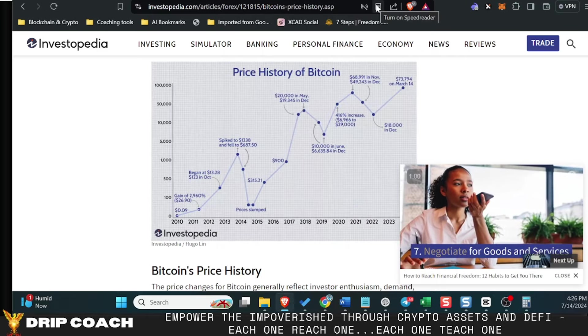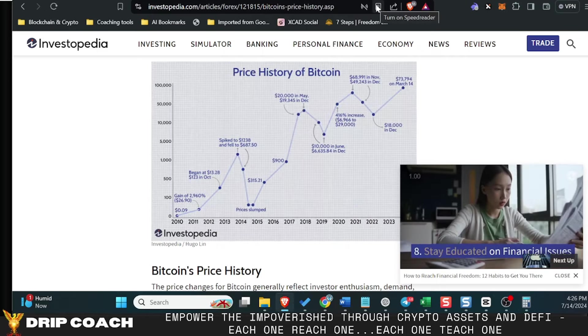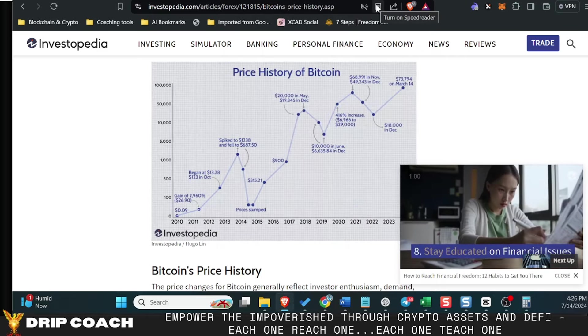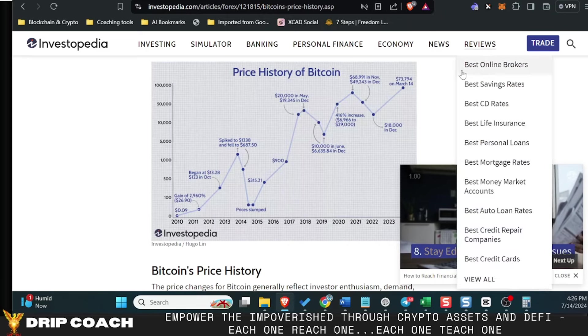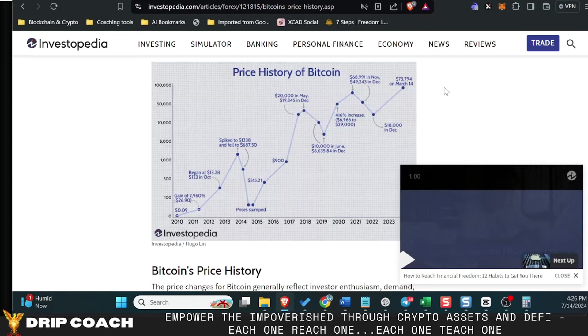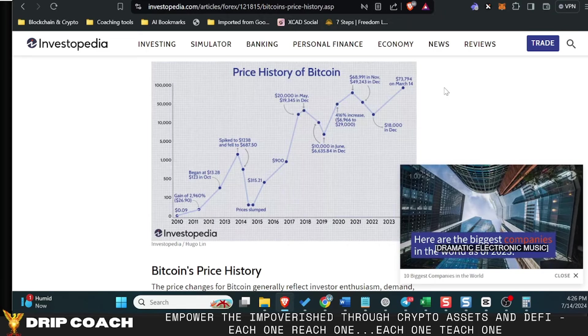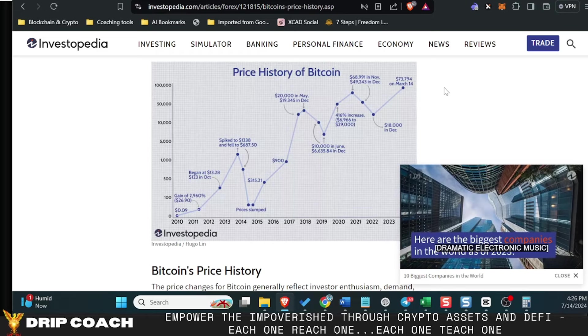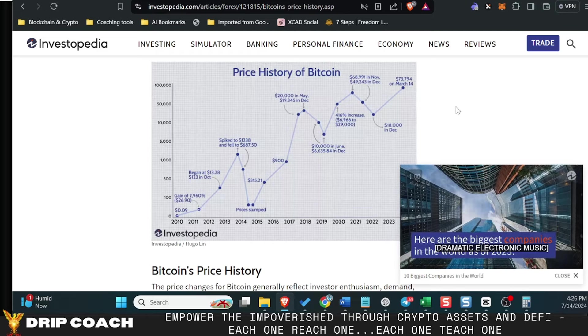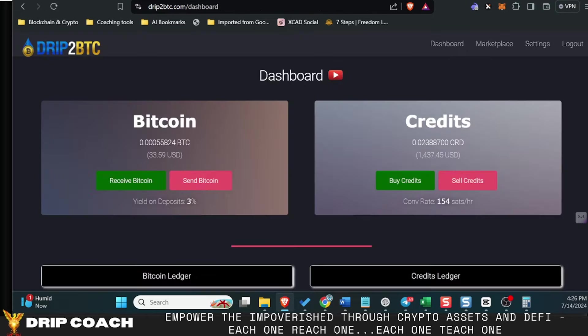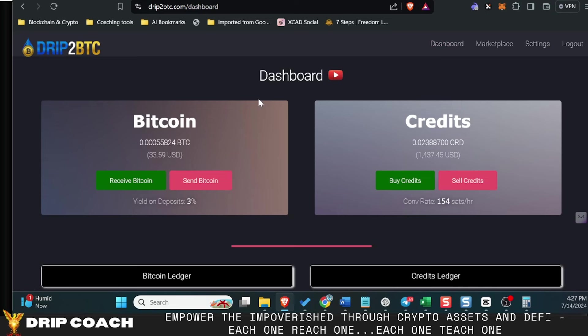Especially again with the debasement of currency. So there is no telling what can happen in the land of Bitcoin. And what does that mean for your Bitcoin price prediction or how you should approach this? Well, glad you asked. I think you should head on over to drip2btc and start your positions on this platform.